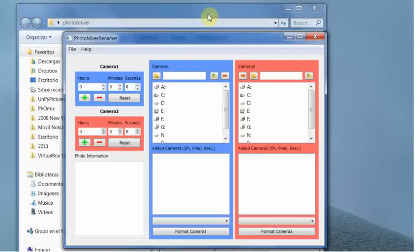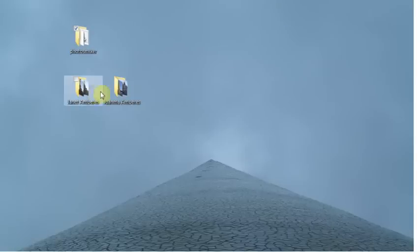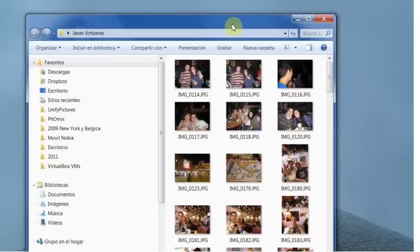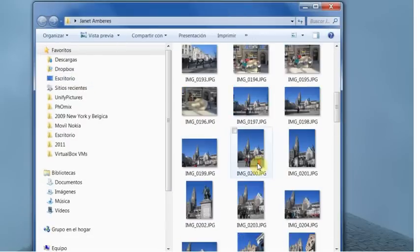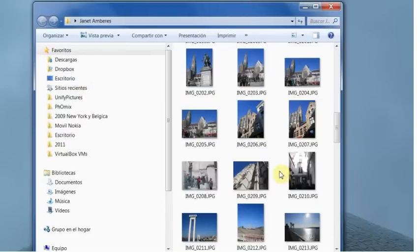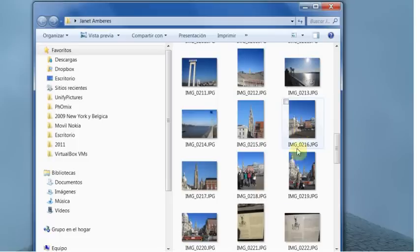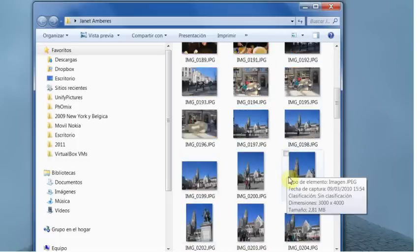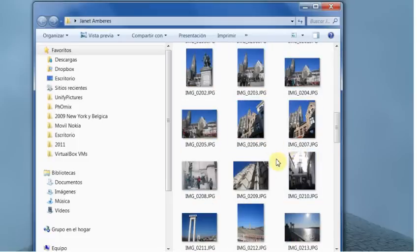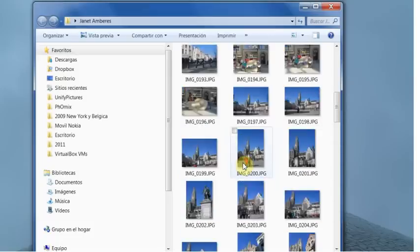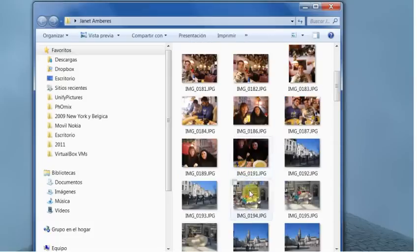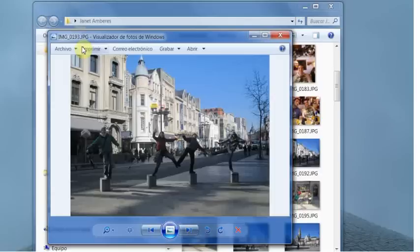The first thing we have to do is make an analysis about the pictures and find two pictures that were taken at the same time, at once. For example, I have been looking for it and here we have one. This picture, 0193, you have to note it.